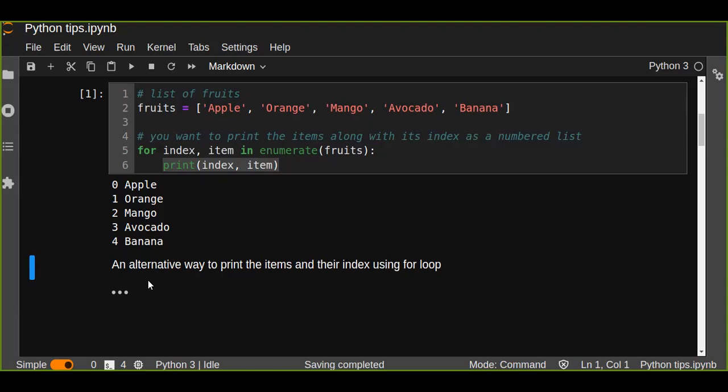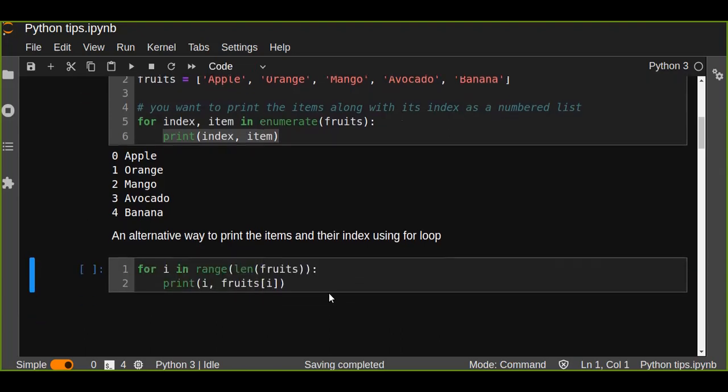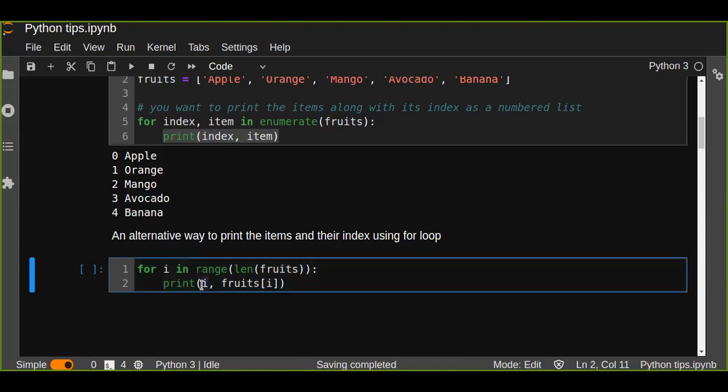So for every i in range of the length of the fruits, where i is the index starting from zero, we call that index to the fruits list.